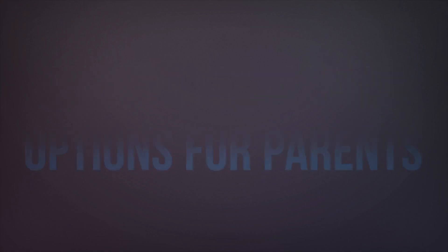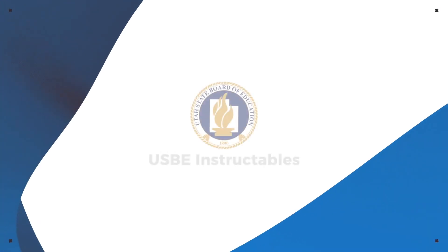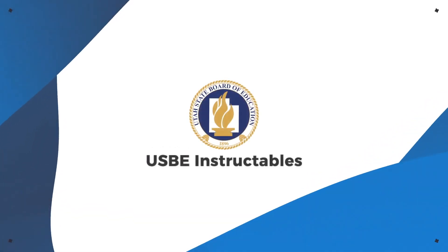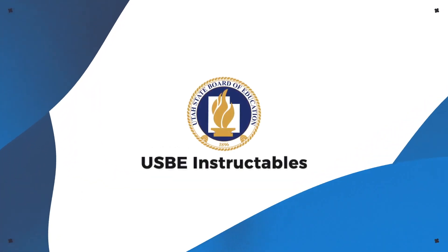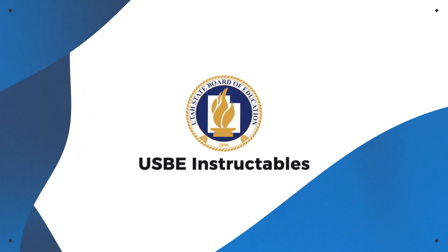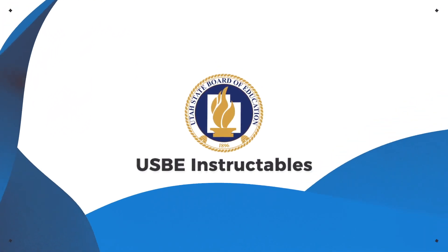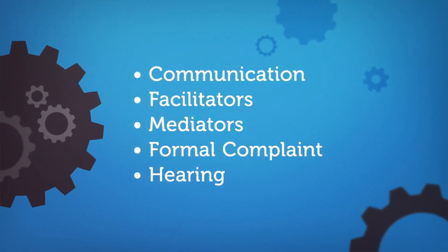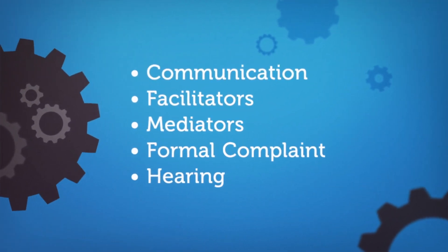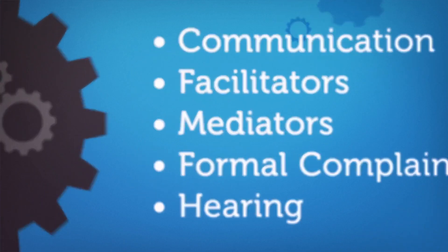In this USBE Instructables installment, you'll learn about dispute resolutions. We'll cover the key of communication and options parents have to find a resolution.